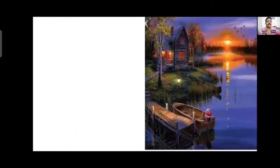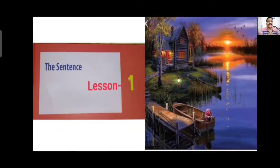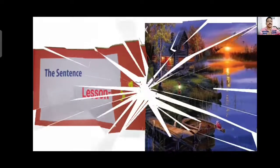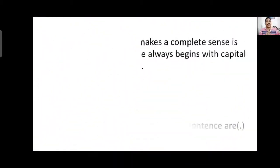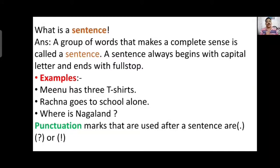The first lesson I am going to teach you today is Lesson Number 1: The Sentence. Let's see what is there in this lesson. First of all, we will begin with what a sentence is. A group of words that makes a complete sense is called a sentence.